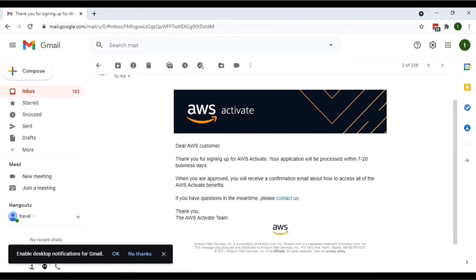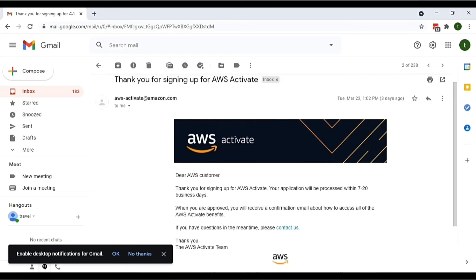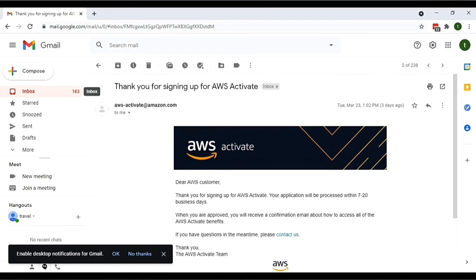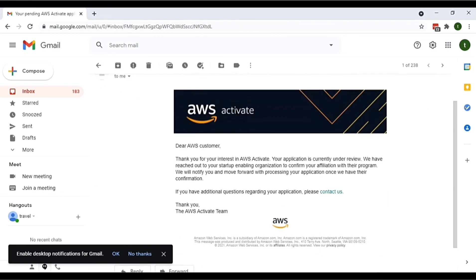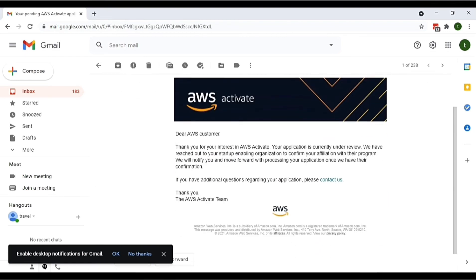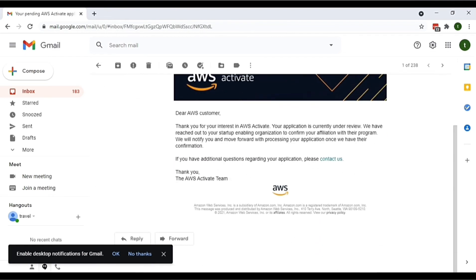all the AWS Activate benefits. If you have questions in the meantime, please contact us.' In the next email you will receive: 'Thank you for your interest in AWS Activate. Your application is currently under review.'